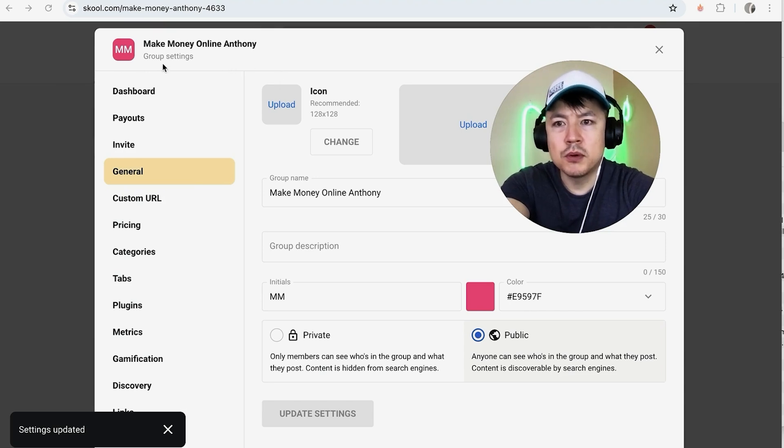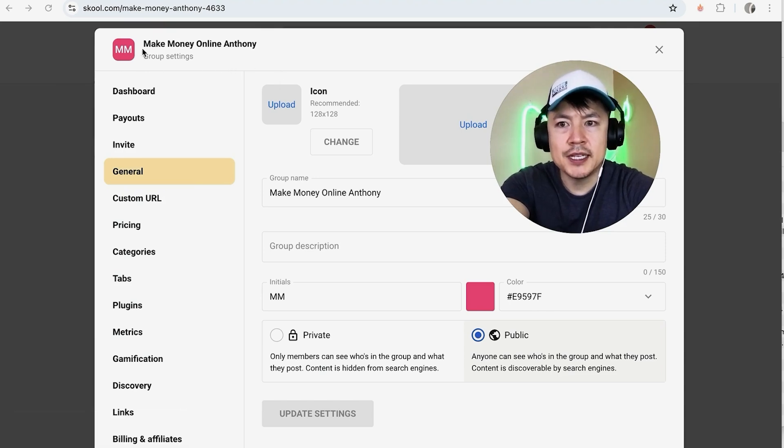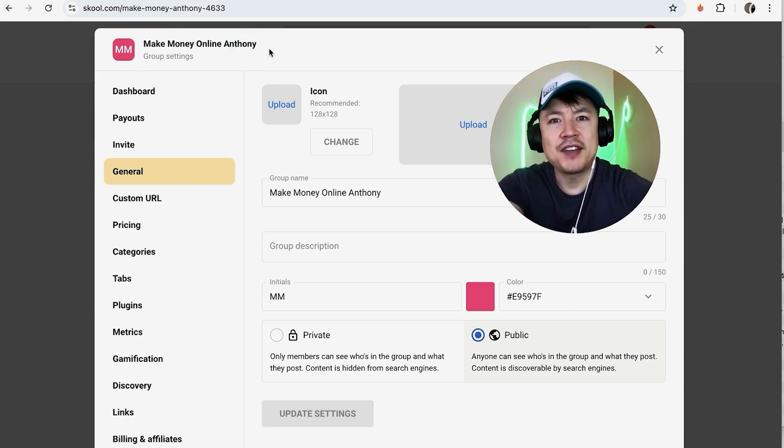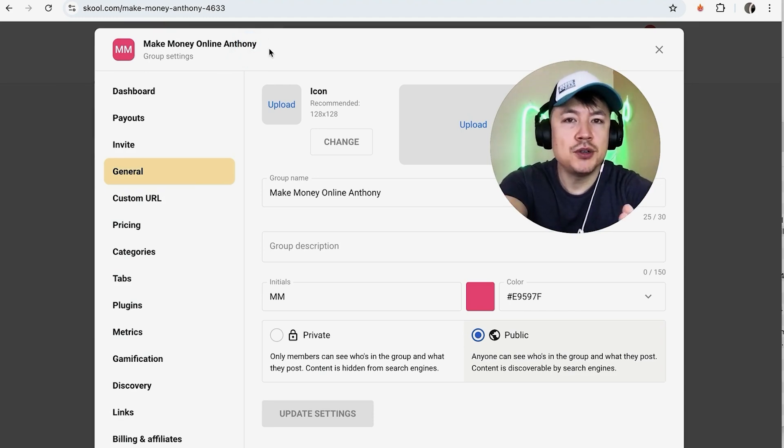Okay, a quick second later you can see that my school group or school community has changed its name now, so it says Make Money Online. And so there you have it guys, if you're wondering how to change the name to your school community, that's the easiest way I know how to do it.